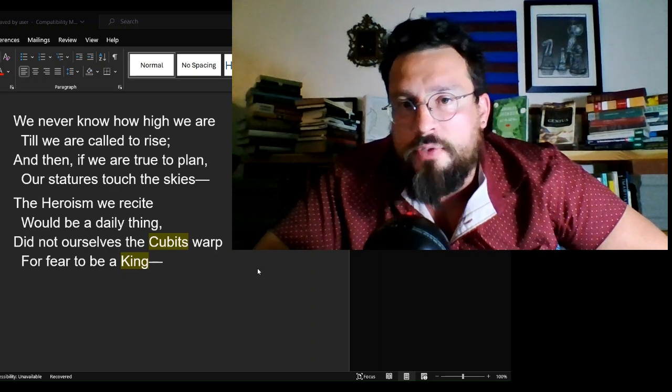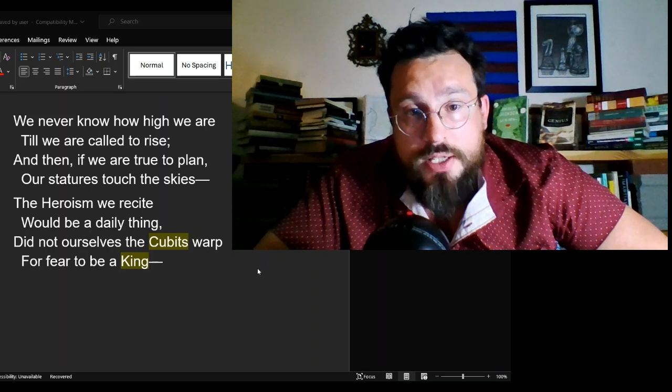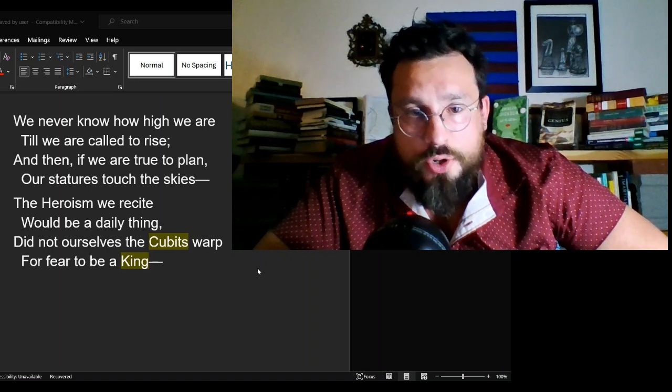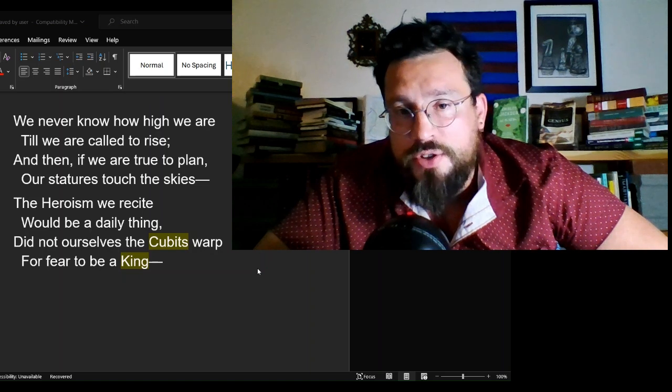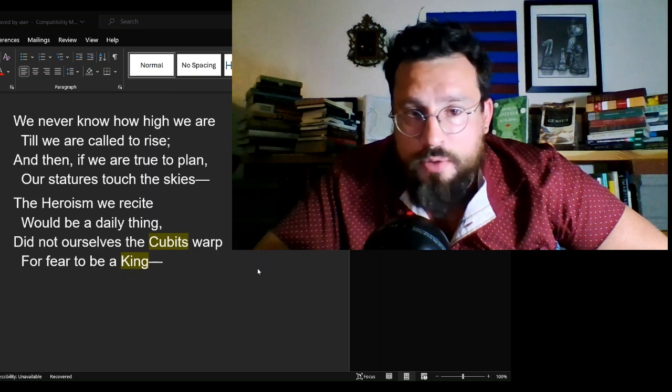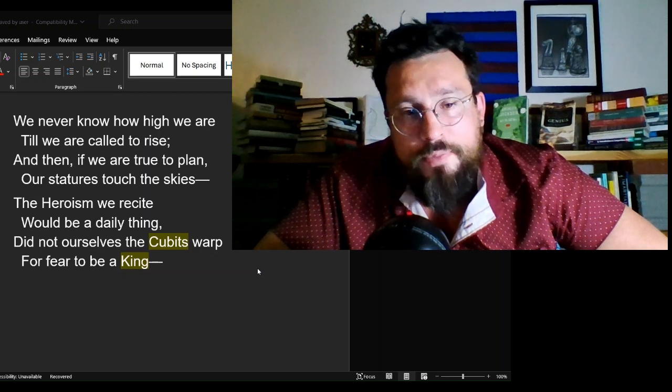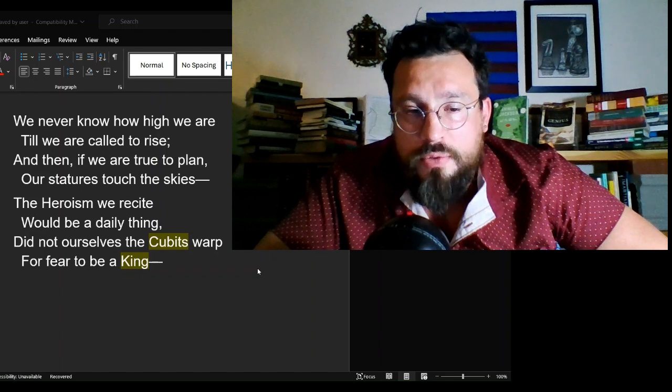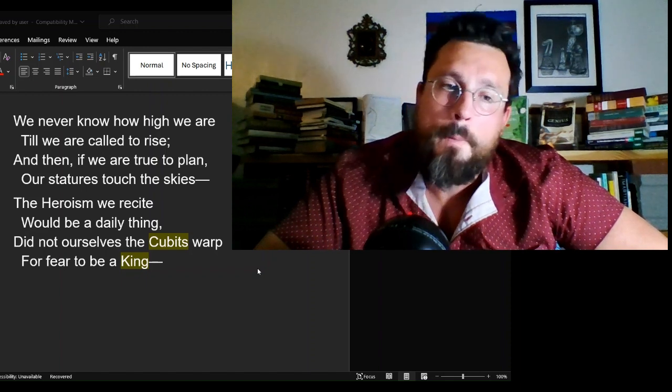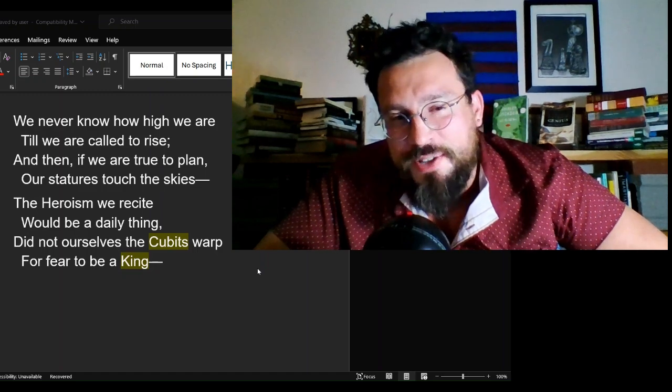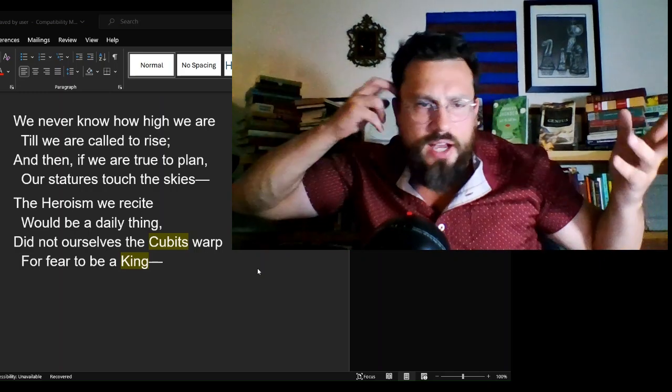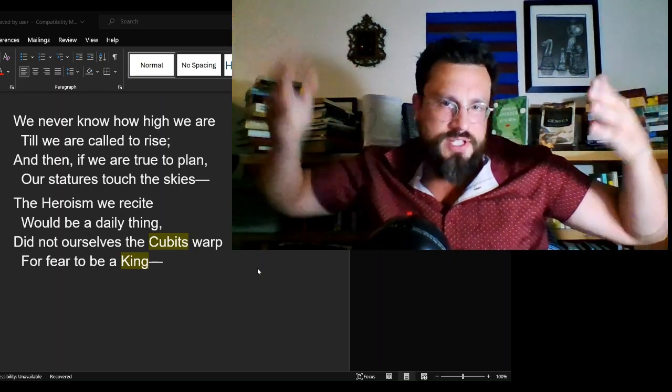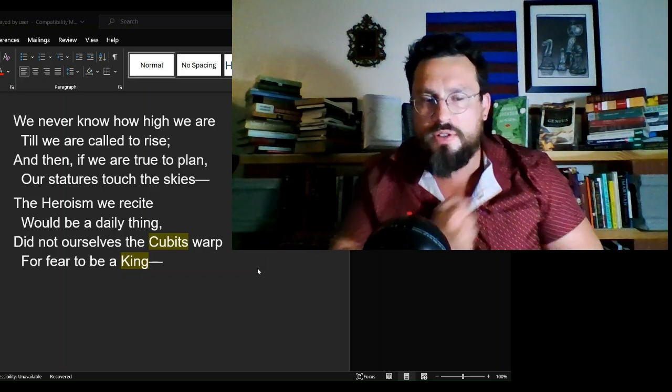We never know how high we are till we are called to rise. And then, if we are true to plan, our statues touch the skies. The heroism we recite would be a daily thing. Did not ourselves the cubits warp for fear to be a king? Now it sounds a little different, doesn't it?